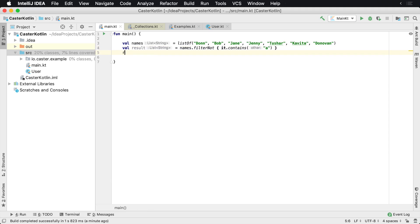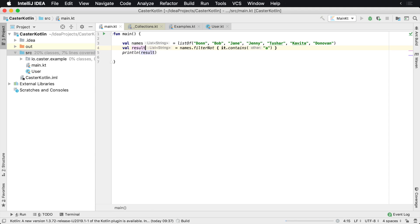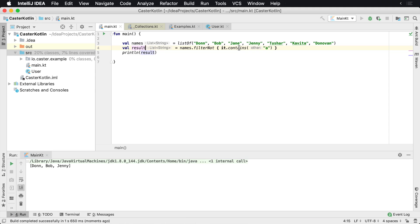And what this will do, it'll print the result and this will include everything that doesn't have the letter a. So in this case we're taking the list and we're filtering it to not include anybody who has a letter a in their name,